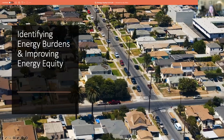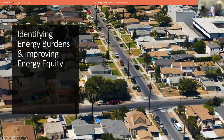My name is Shawn Auckland. I'm with SPEAR, and you're joining us for a City Efficiency Leadership Council webinar. Today's webinar is Identifying Energy Burdens and Improving Energy Equity. Our presenters are from the Texas Energy Poverty Research Institute, and they conduct research, develop tools, and pilot projects to advance reliable, affordable, and clean energy.